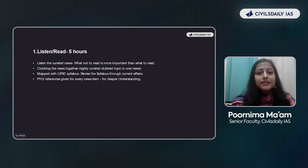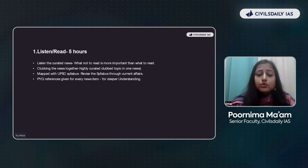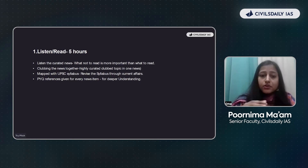It is very important to know what to read and what not to read. Reading what you don't need to read takes up much of your time.